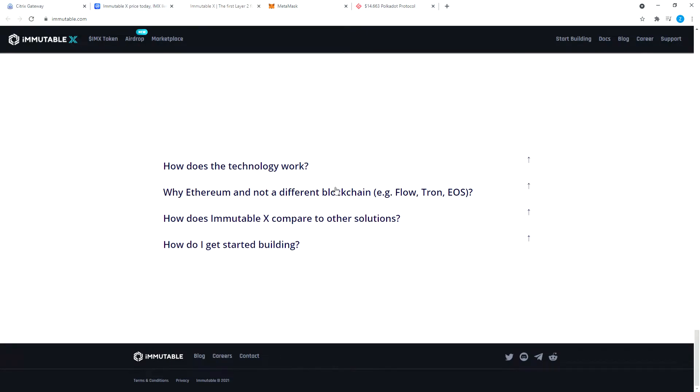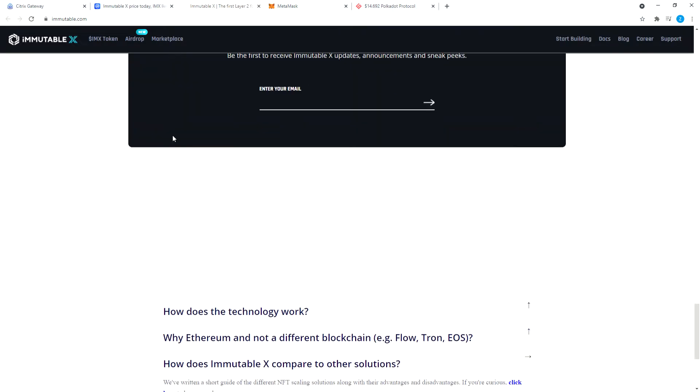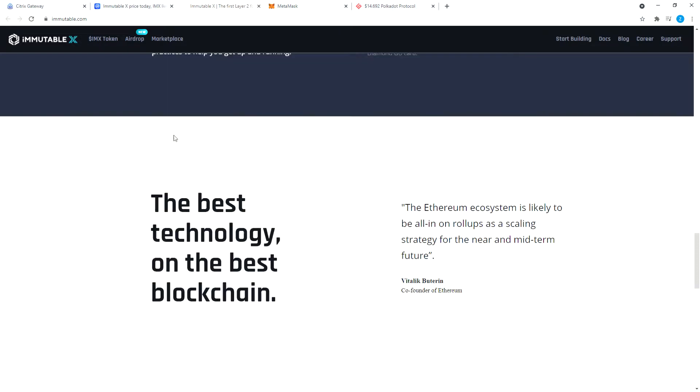You can join the community, see how does the technology work, why Ethereum and a different blockchain. Immutable X compared to other solutions. We've written a short guide on different NFT scaling solutions along with their advantages and disadvantages. If you're curious, click here. You can read if you're curious, but this video is not about that.